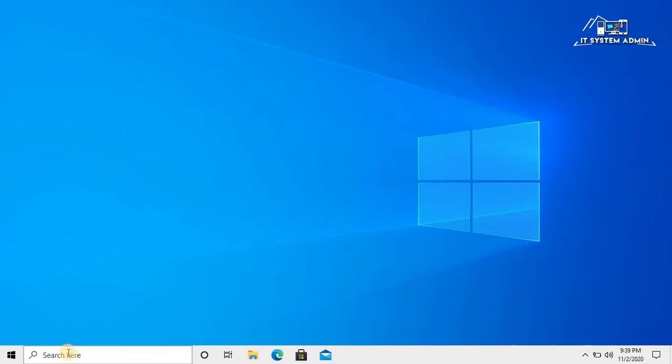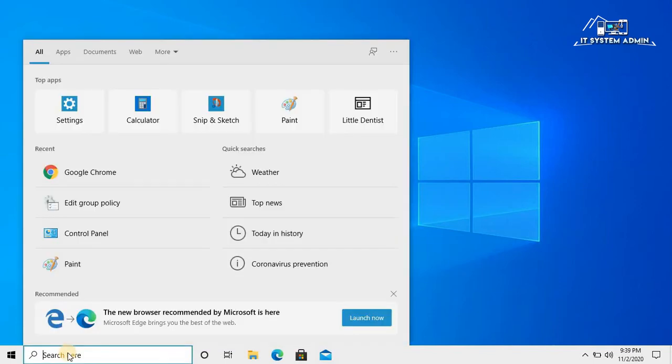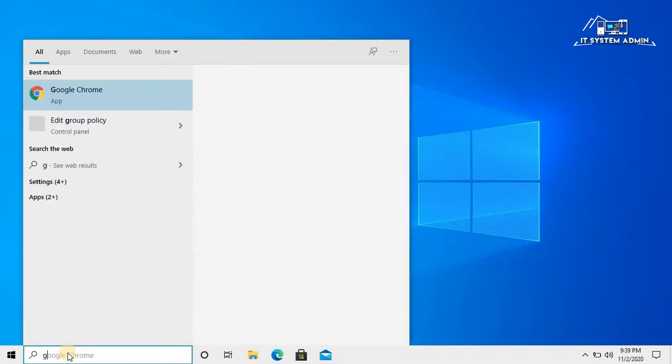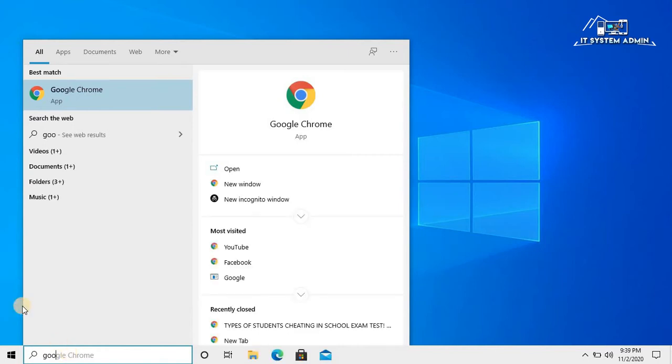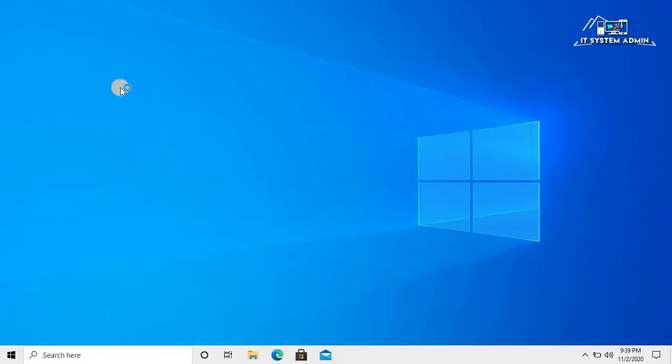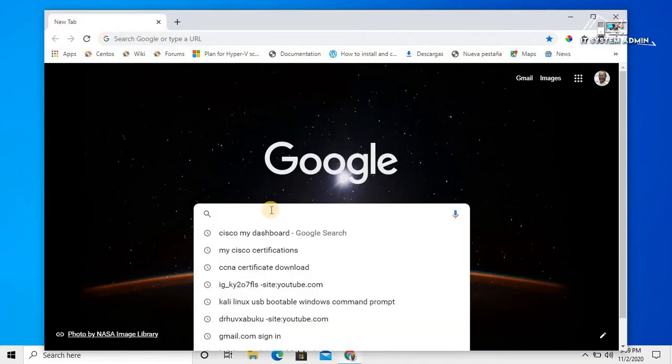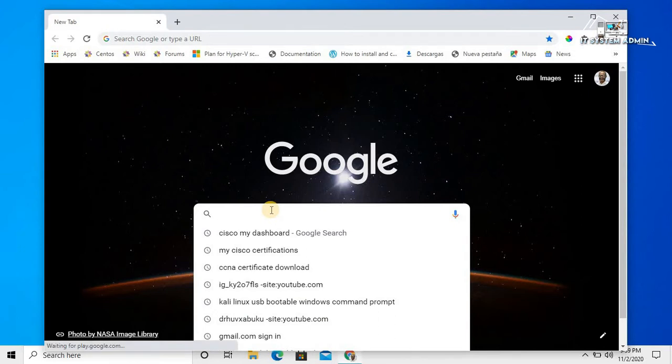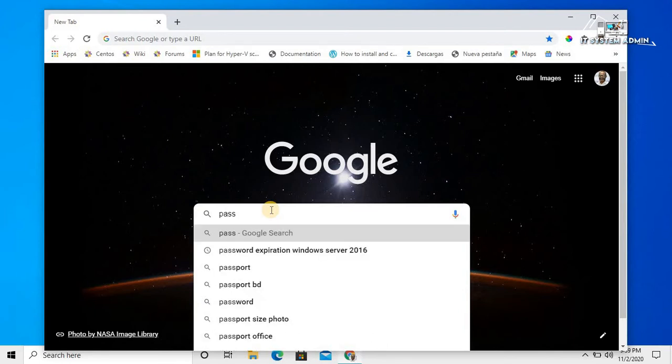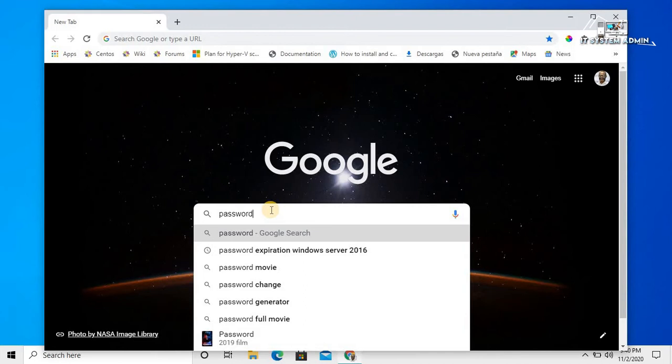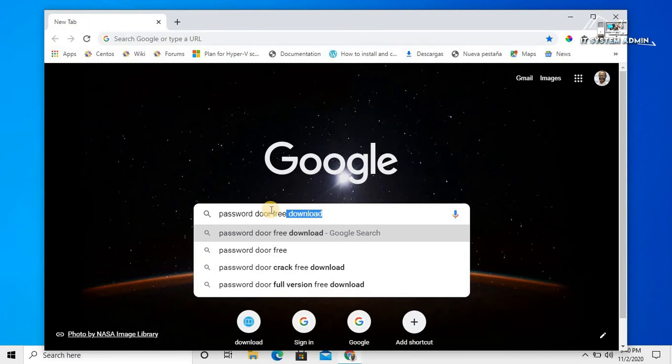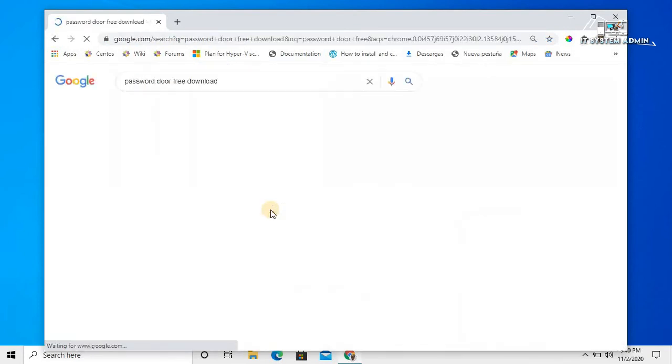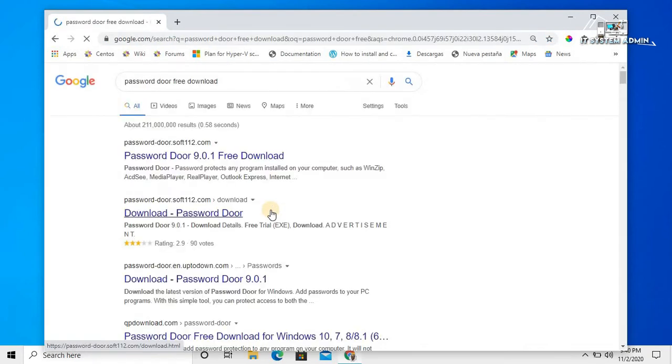In the search bar, type Google, open Google Chrome. In Google Chrome, type password door free download, hit enter. Open Password Door 9.0.1 free download.